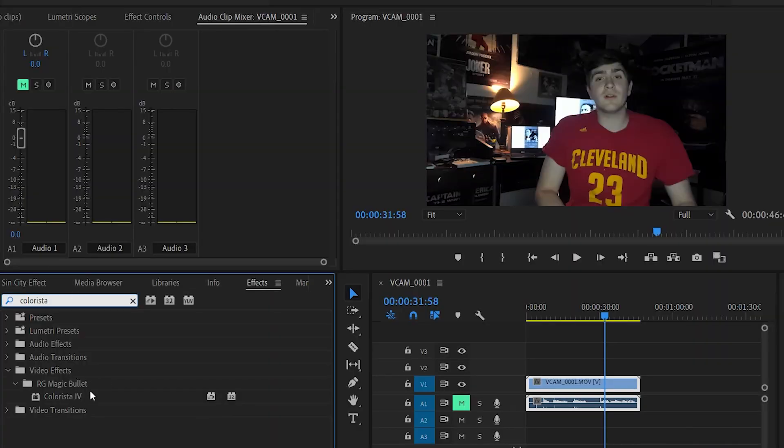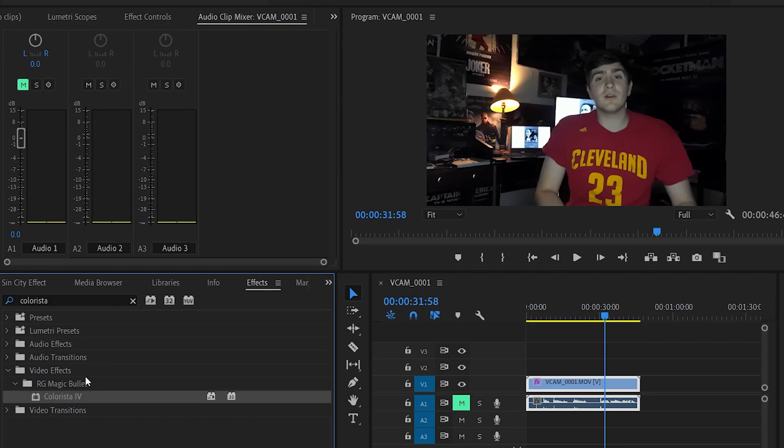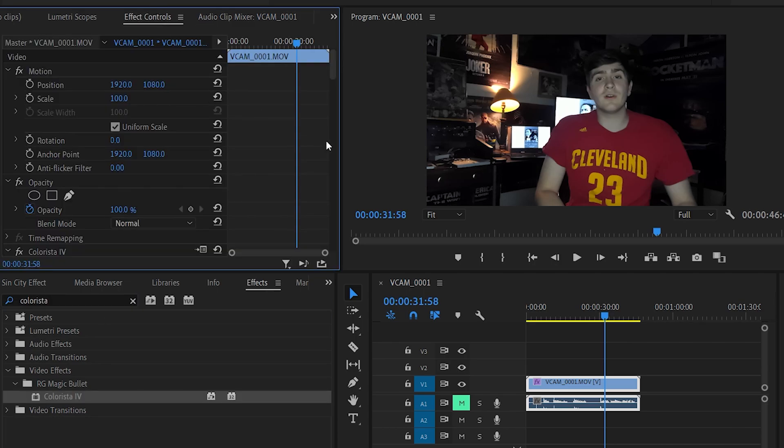Alright everybody, so we are currently in Adobe Premiere 2020. That's just the version that I am working with. And in order to do this effect, we are going to need Colorista. This is the current version that I am working with. This works with any version. I have three on my MacBook.